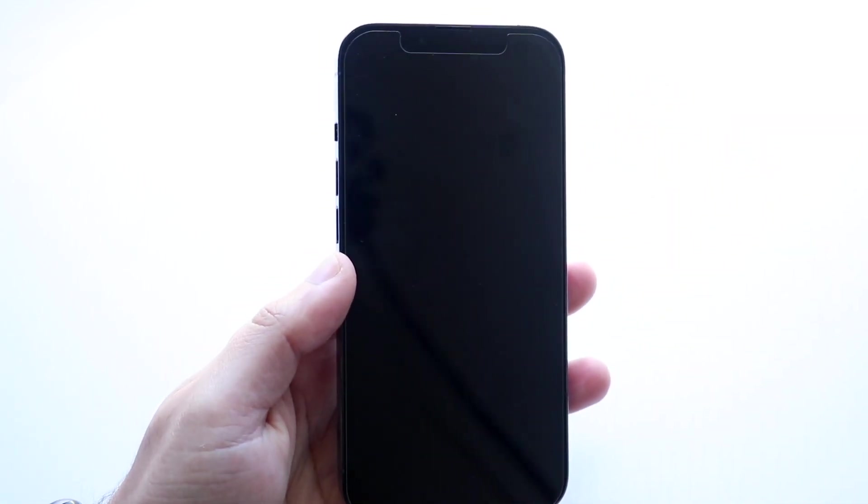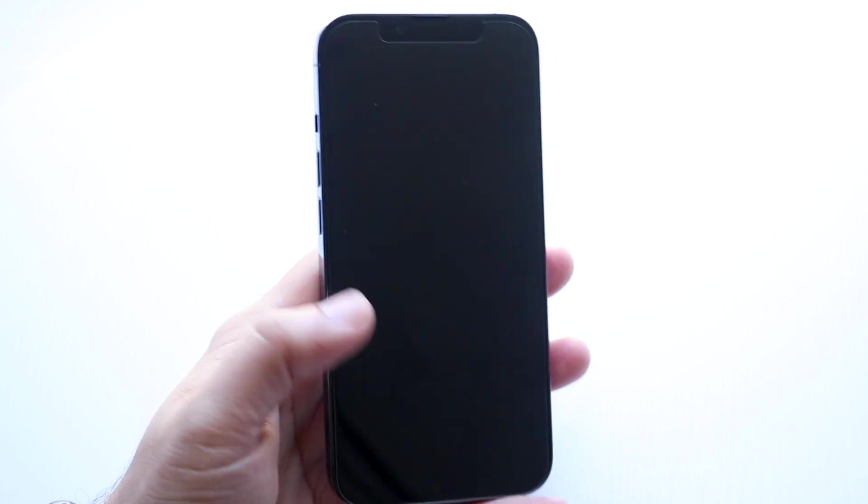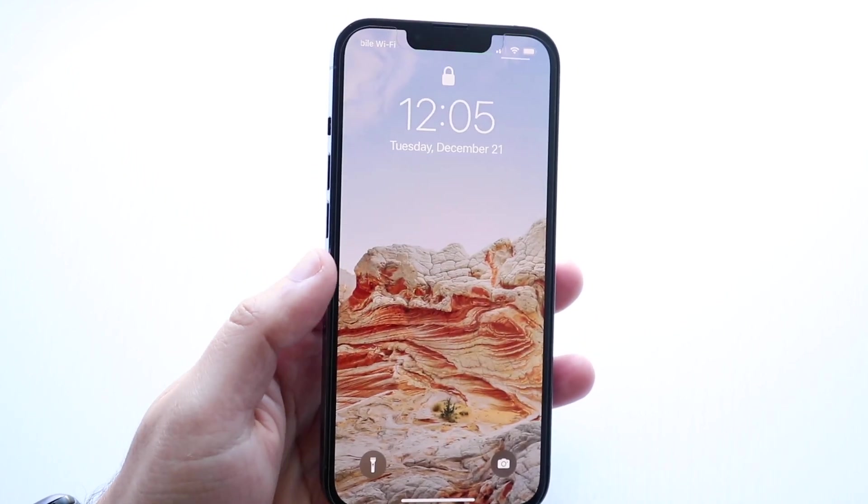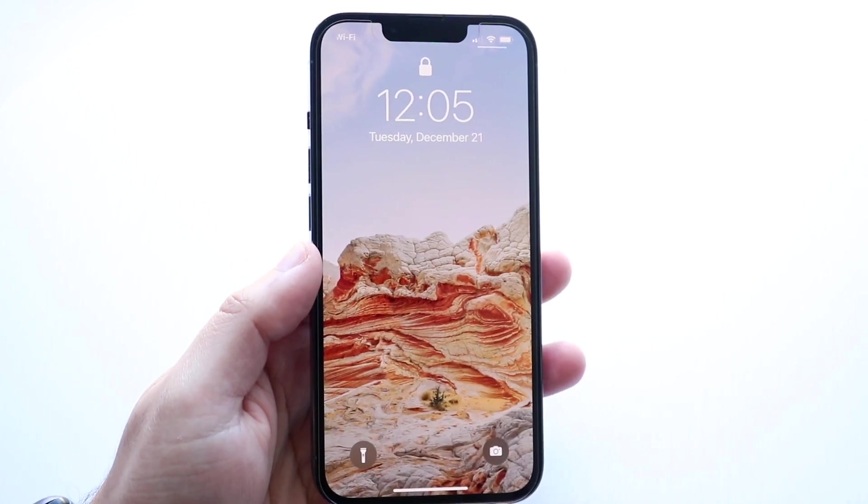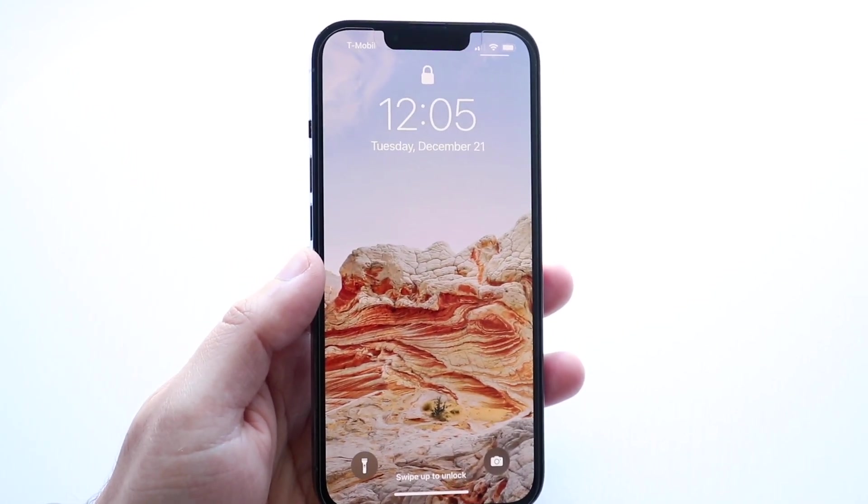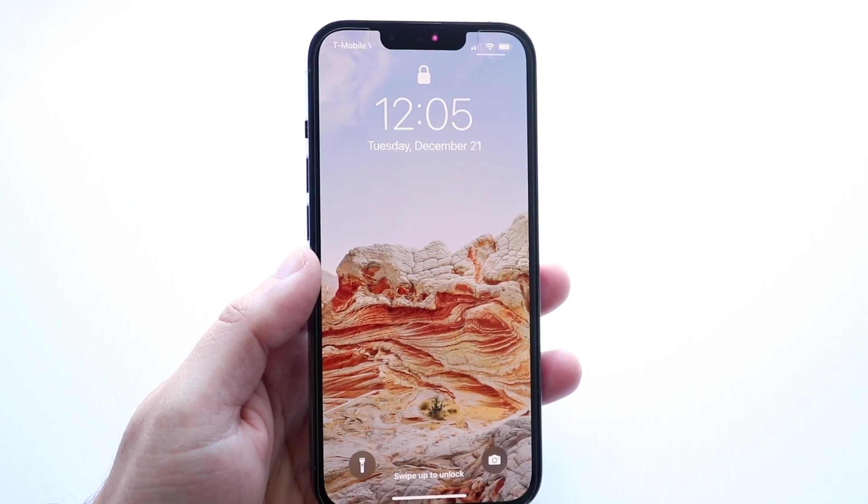Now once you do it a couple of times you'll see that it's good to go and as long as you get most of those smudges off you should be able to see that Face ID maybe is a little bit faster.